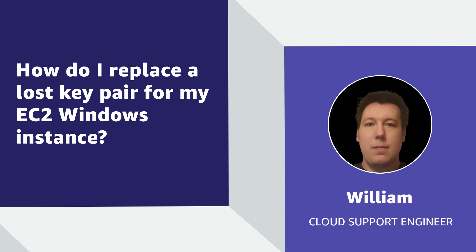Hello, I'm William, a cloud support engineer here at the AWS office in Dublin. Today, I'm going to show you how you can replace a lost key pair for your Amazon Elastic Compute Cloud Instance when using EC2Config or EC2Launch to reset the administrator password. Let's get started.